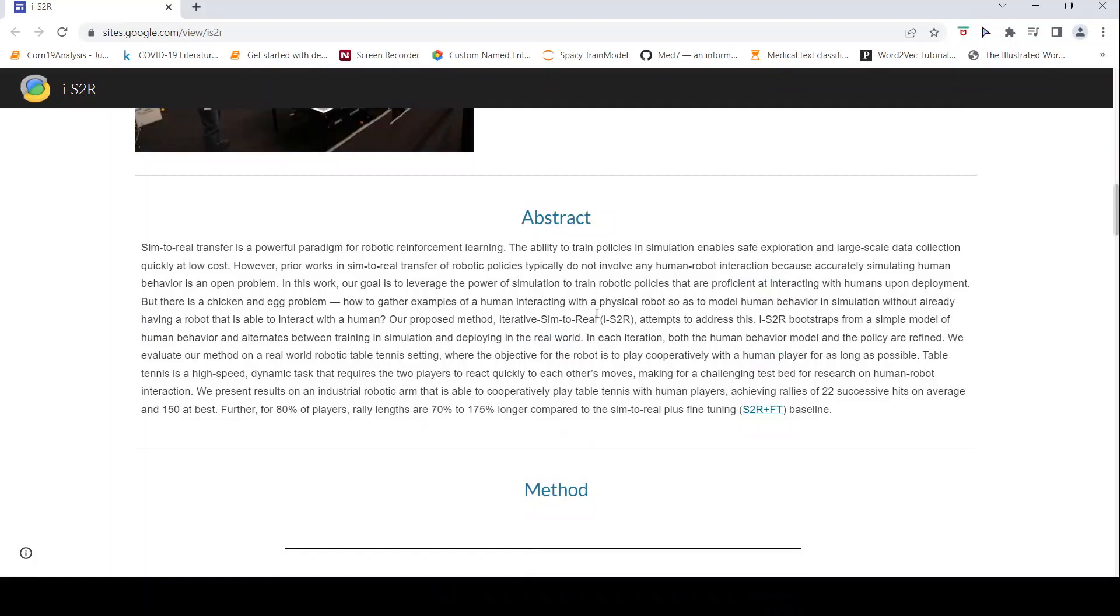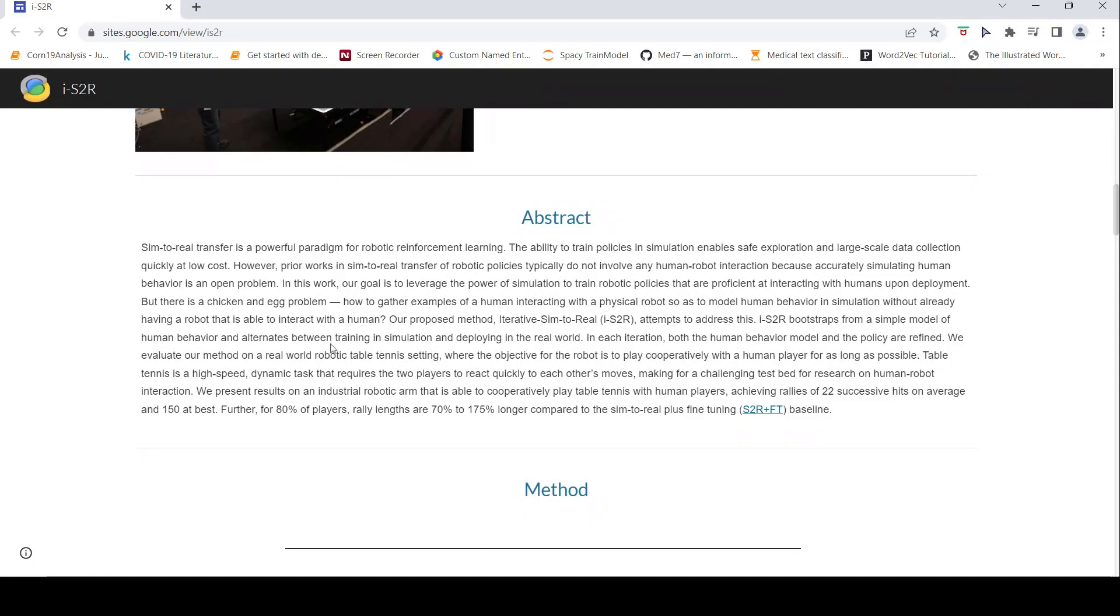IS2R or iterative sim-to-real bootstraps from a simple model of human behavior and alternates between training in simulation and deploying in the real world. In each iteration both the human behavior model and the policy are refined.